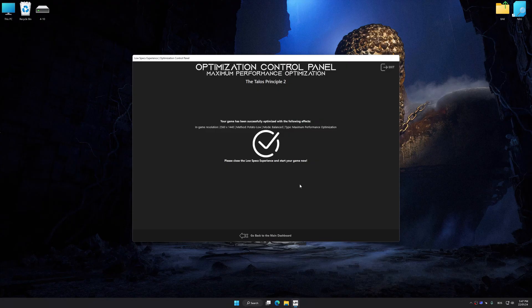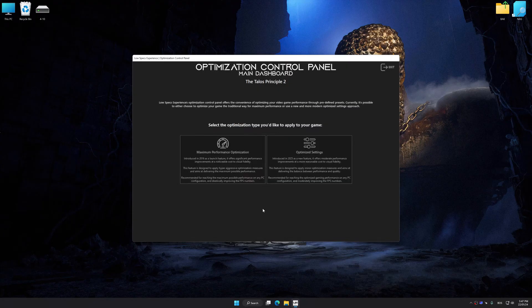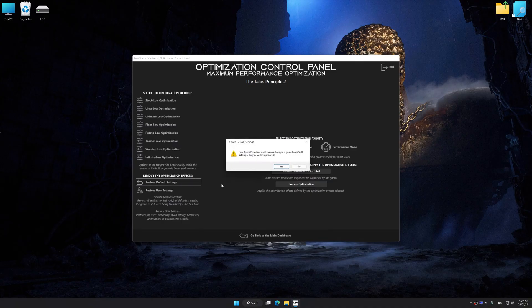Also, if you are unsatisfied with what you see, you can easily remove the optimization effects.